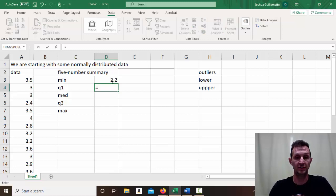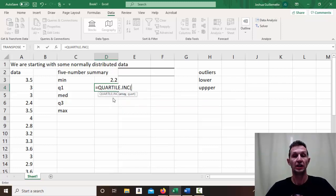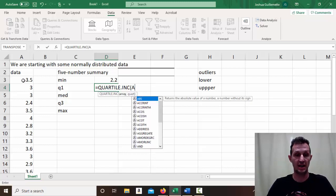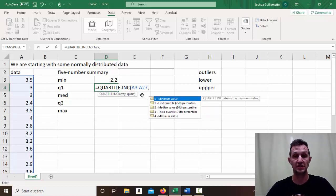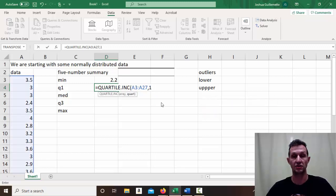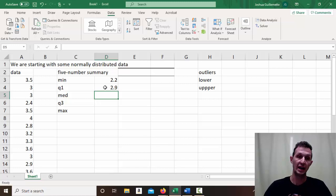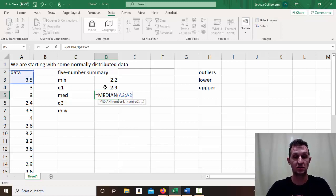For Q1, start typing QUARTILE — there's the exclusive and the inclusive; go ahead and use the inclusive. It wants an array and a quartile number. The array goes from A3 to A27. With QUARTILE.INC you can see the options: minimum, first quartile, median, third quartile, maximum. I want the first quartile, so I double-click on it, close the parentheses, hit enter — Q1 is 2.9. I can then use the MEDIAN function, again from A3 to A27.